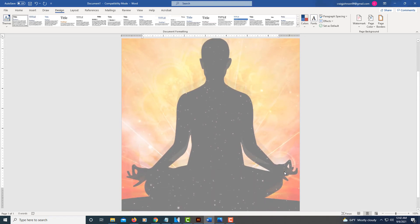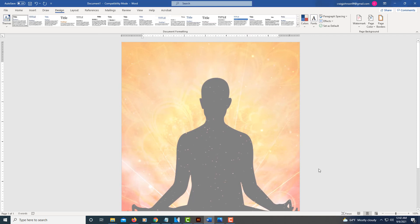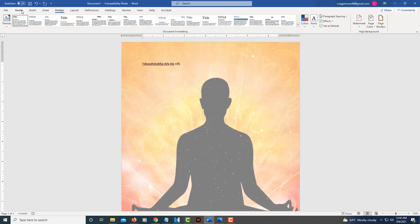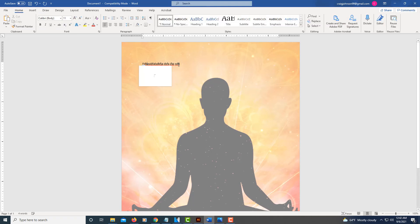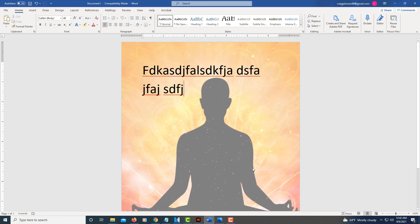It still has a little bit of a washout to it. But that's how you insert a picture background in Word. And I can still type on this — you can still type over it. That's how you insert a picture background in Microsoft Word. Thanks for watching.